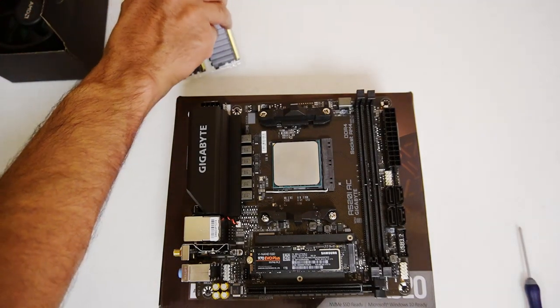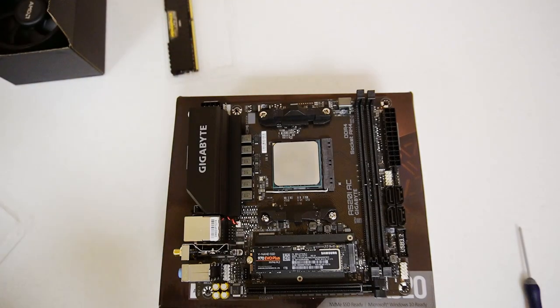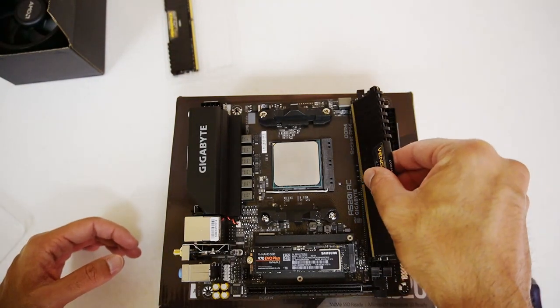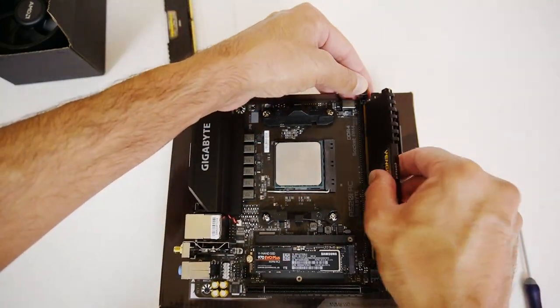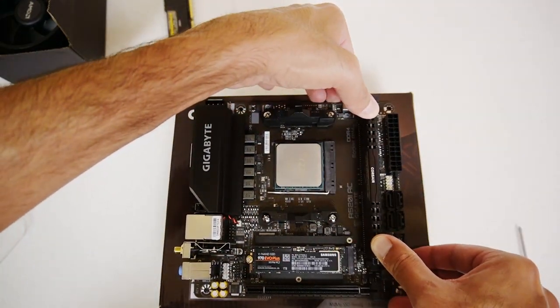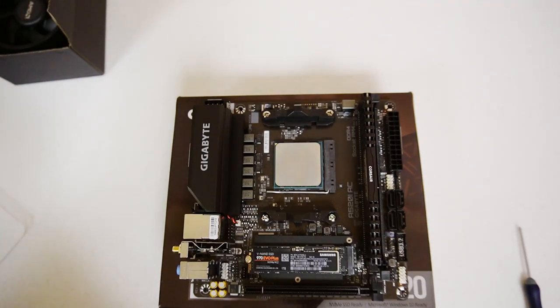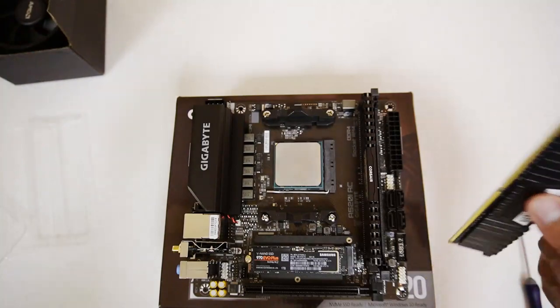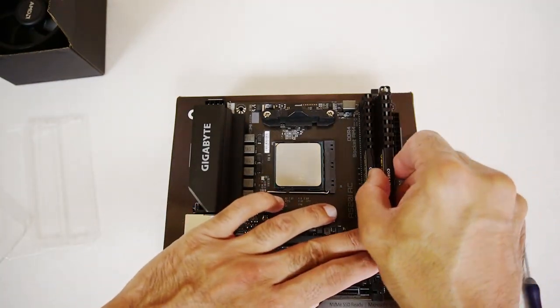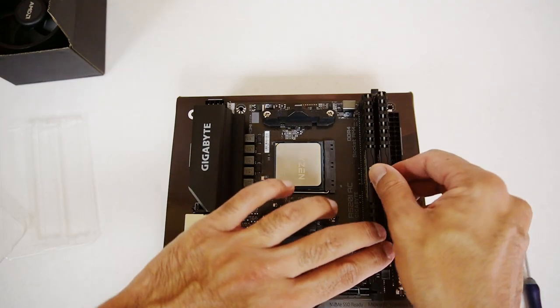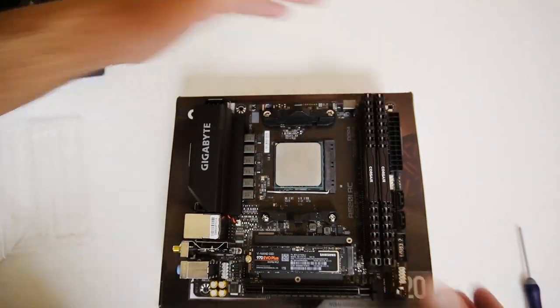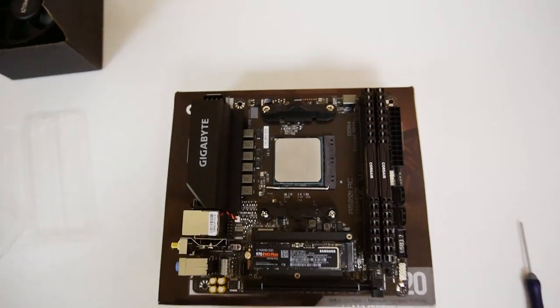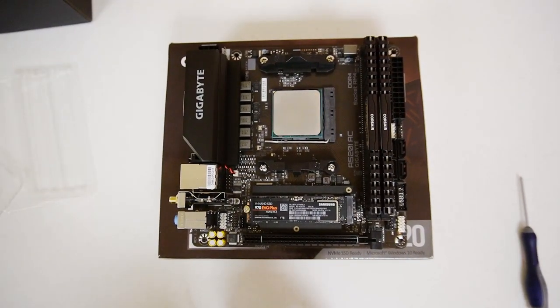Let's get our RAM in. I think we should be fine with the RAM going in without the cooler being there first. So make sure it's in the right way. We've got the notches lined up there. So we're going to use both the slots so we get dual channel RAM. Make sure it's the right way around again. Half a PC built already.